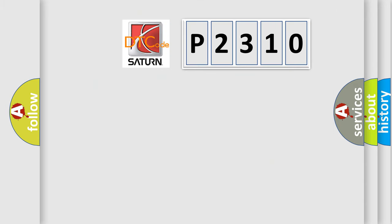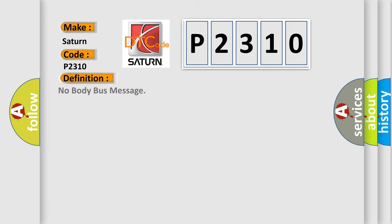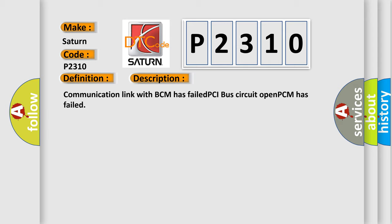So, what does the diagnostic trouble code P2310 interpret specifically for SAT and car manufacturers? The basic definition is 'No body bus message.' And now this is a short description: Communication link with BCM has failed, PCI bus circuit open, PCM has failed.